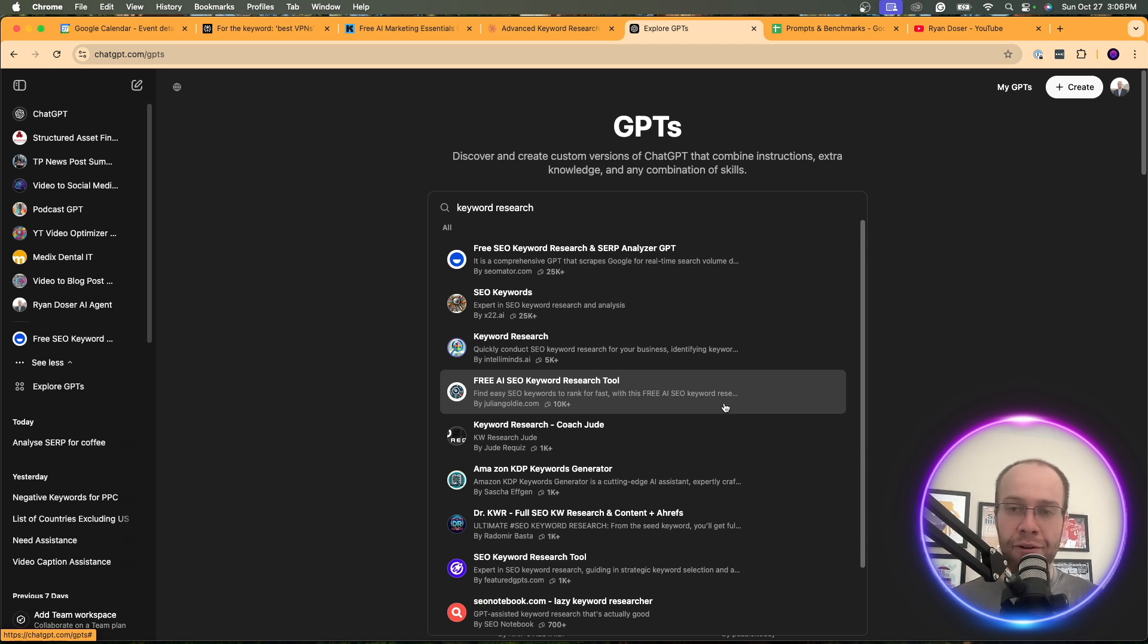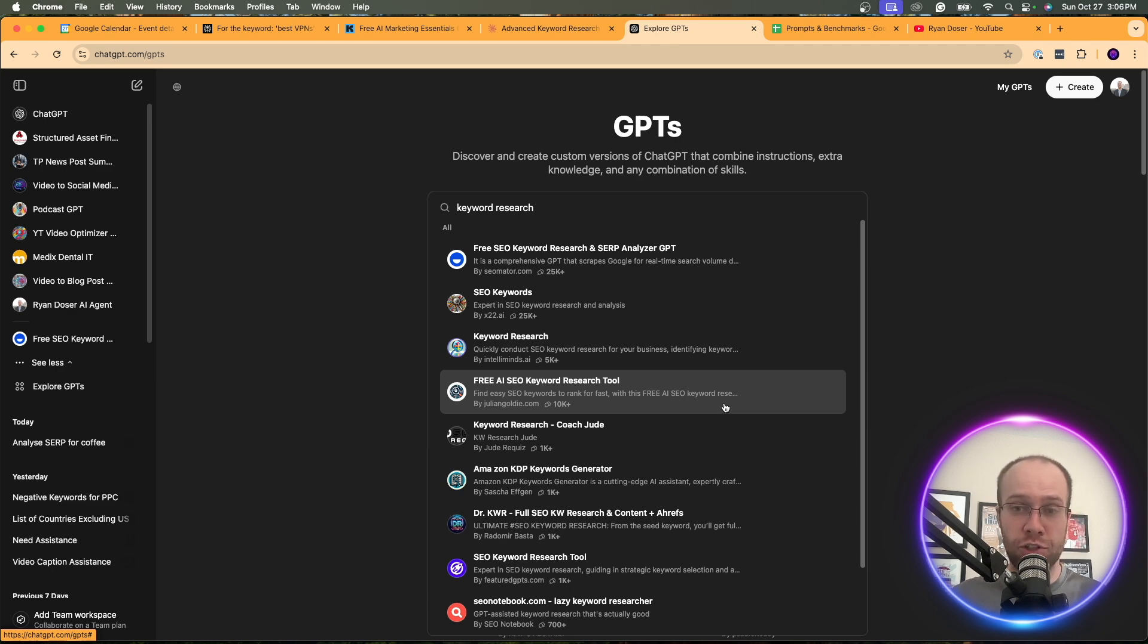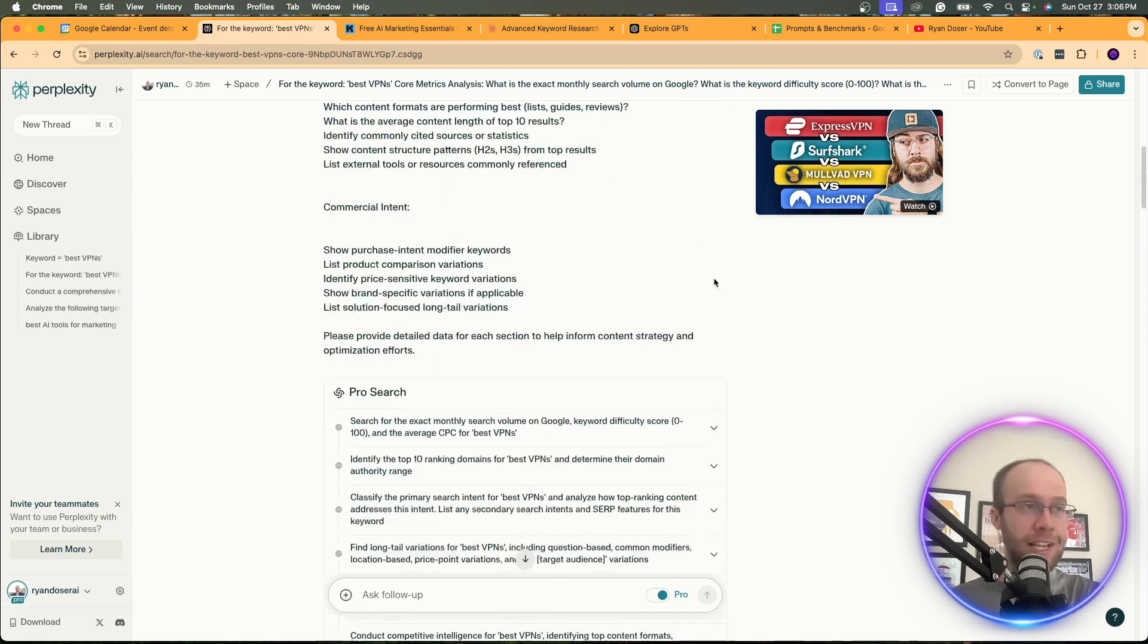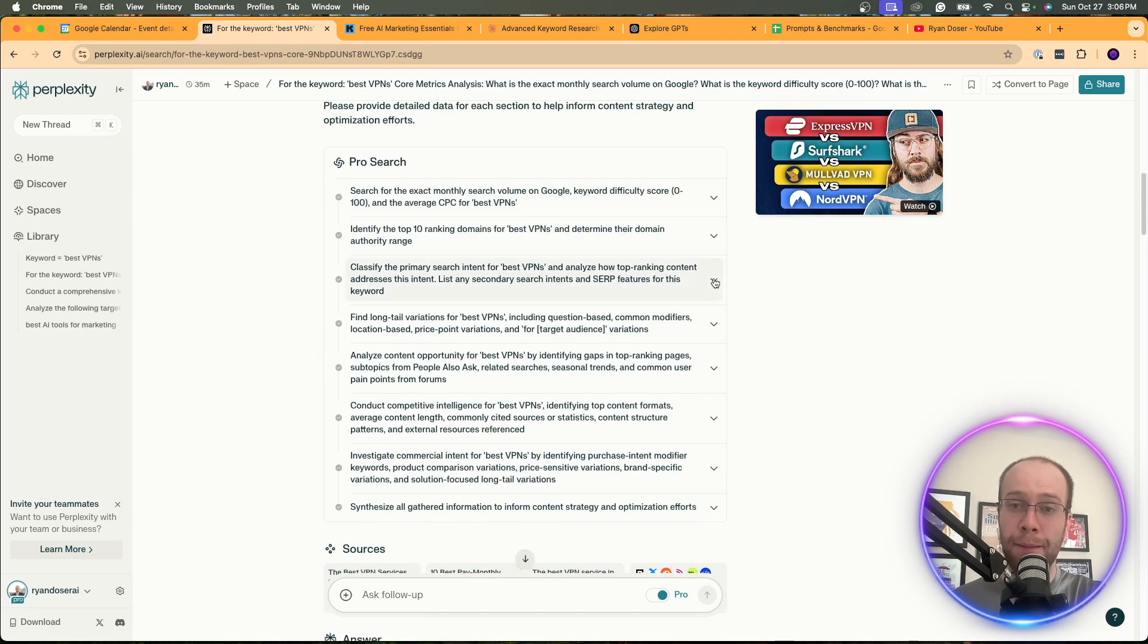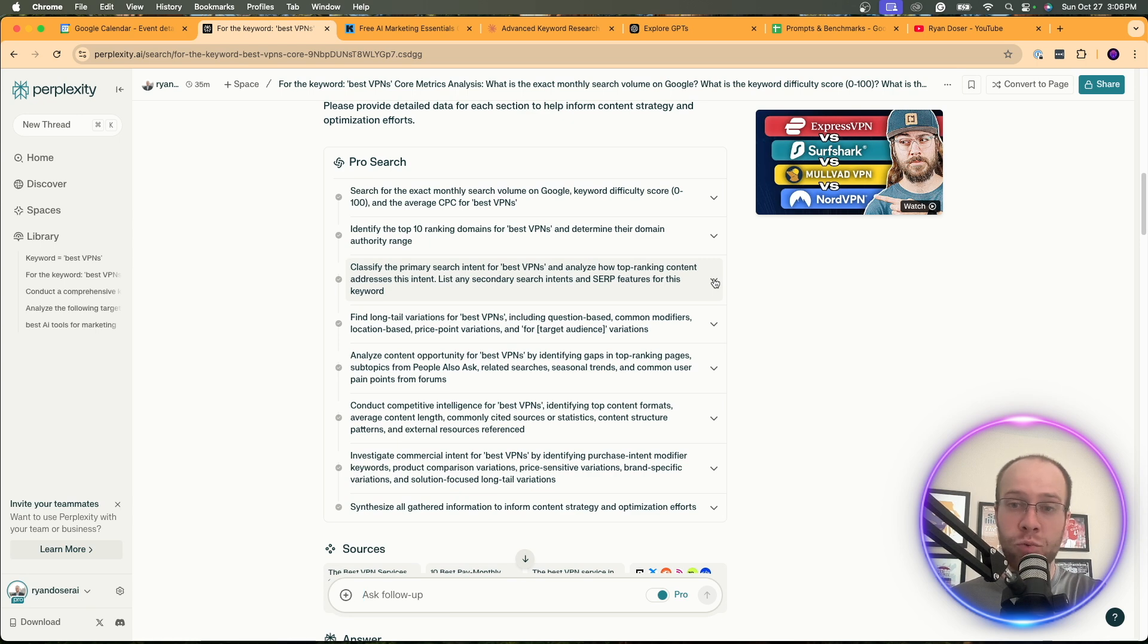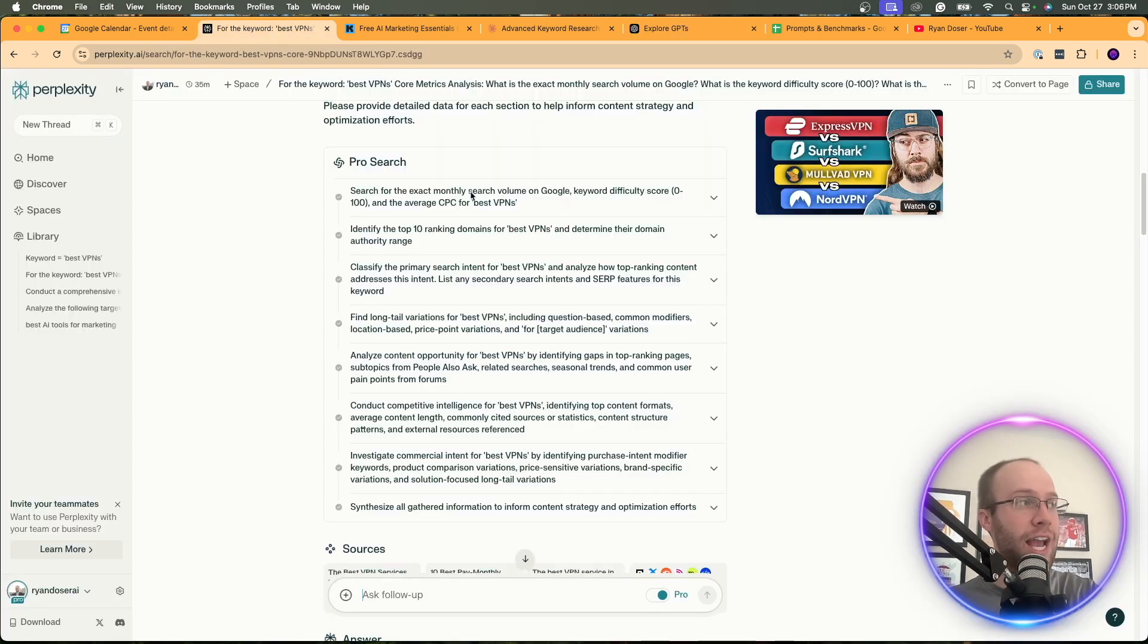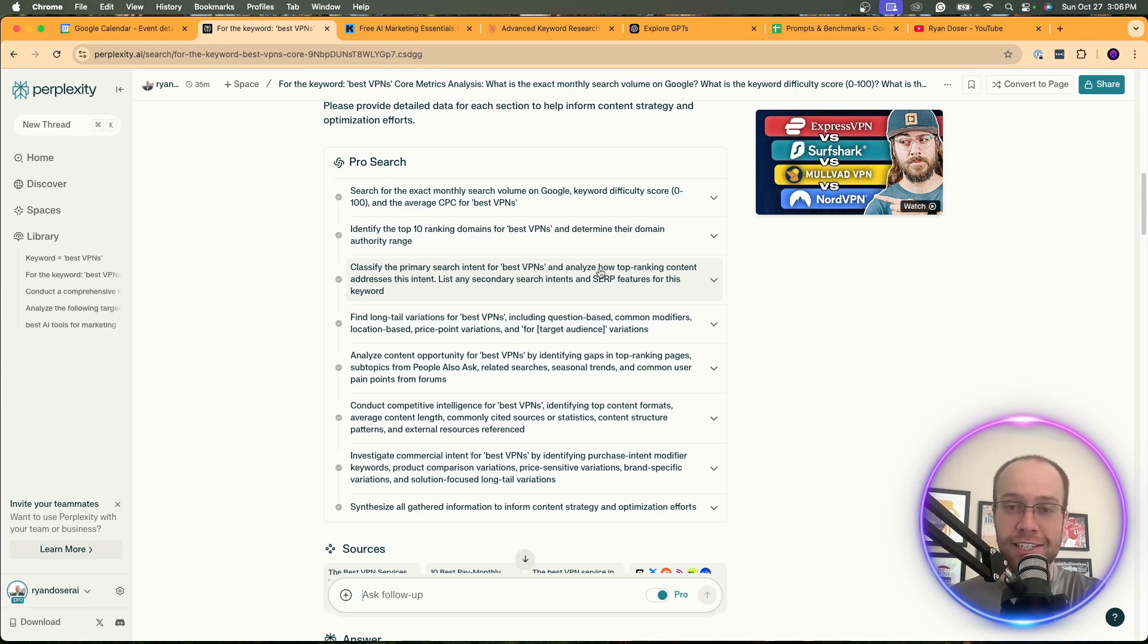And I personally trust the quality of perplexity more when it comes to anything research related versus what you would get on chat GPT plus. So, again, if you're going to do keyword research, use perplexity AI and not chat GPT. But nonetheless, that's enough of me rambling for now.